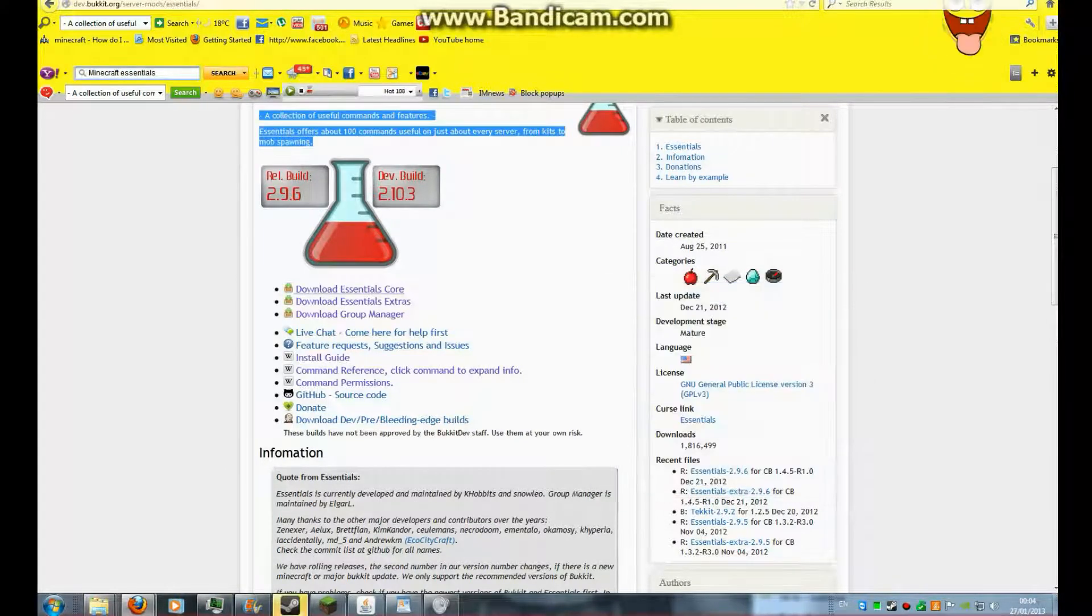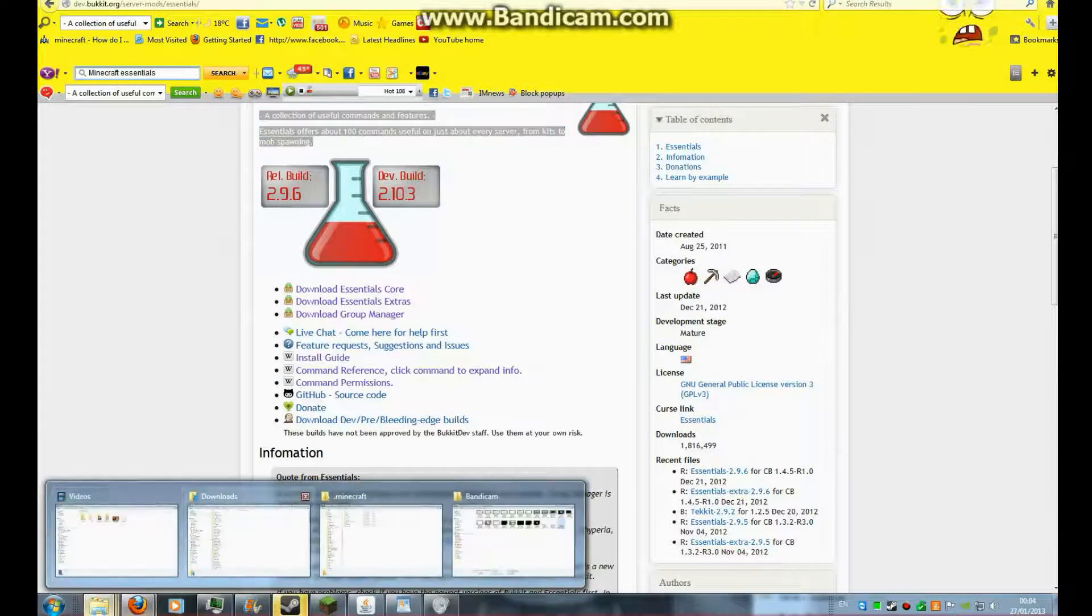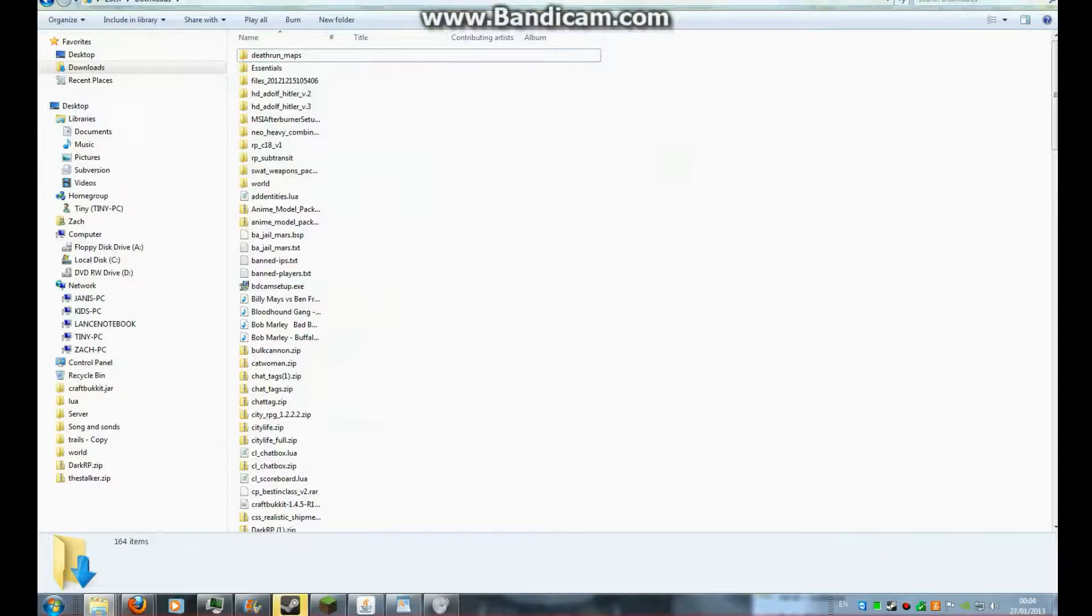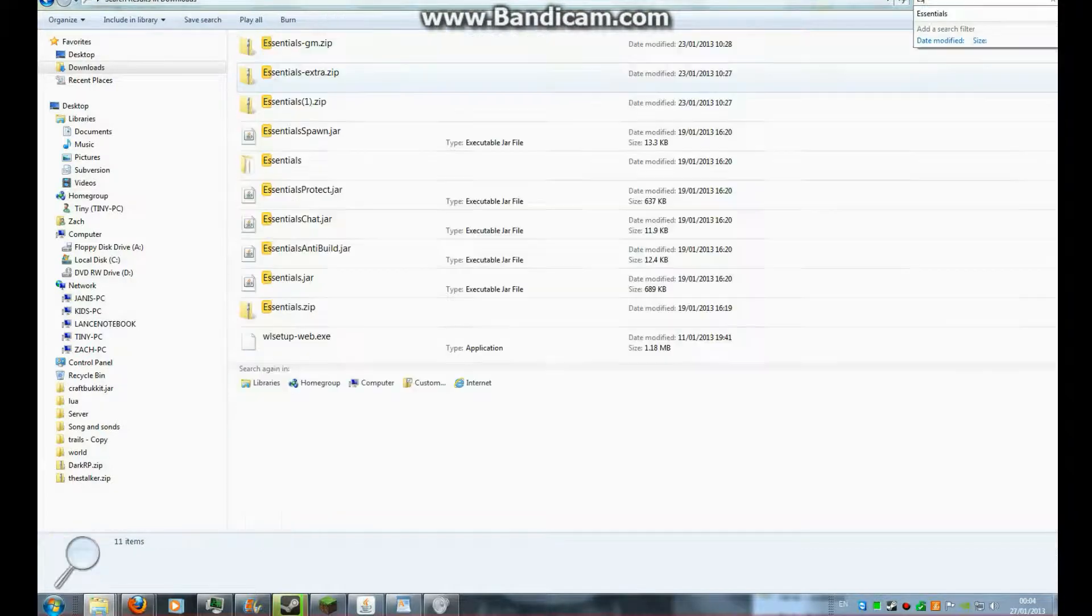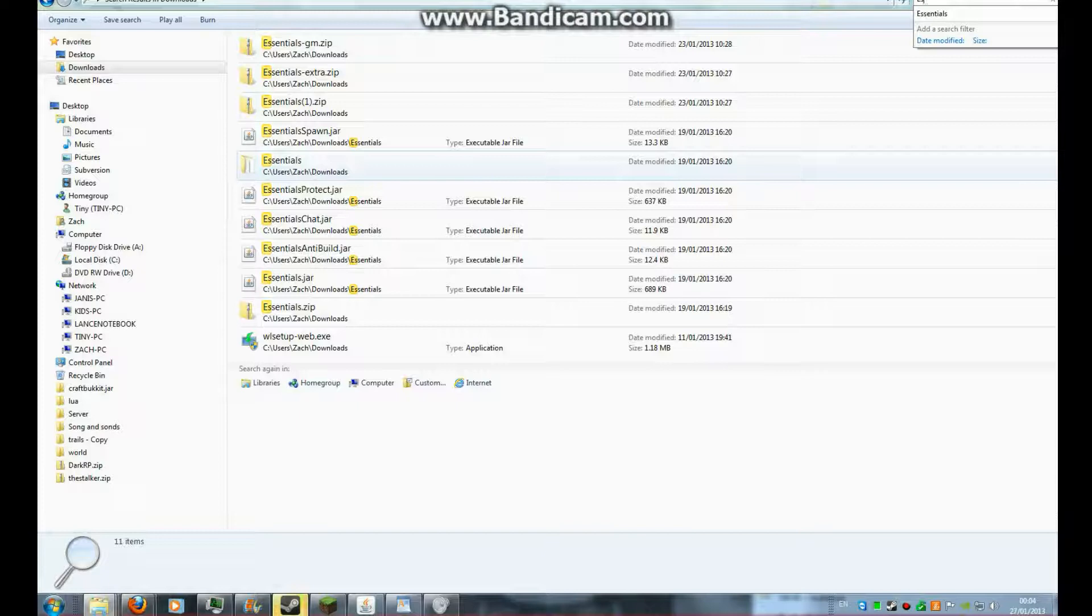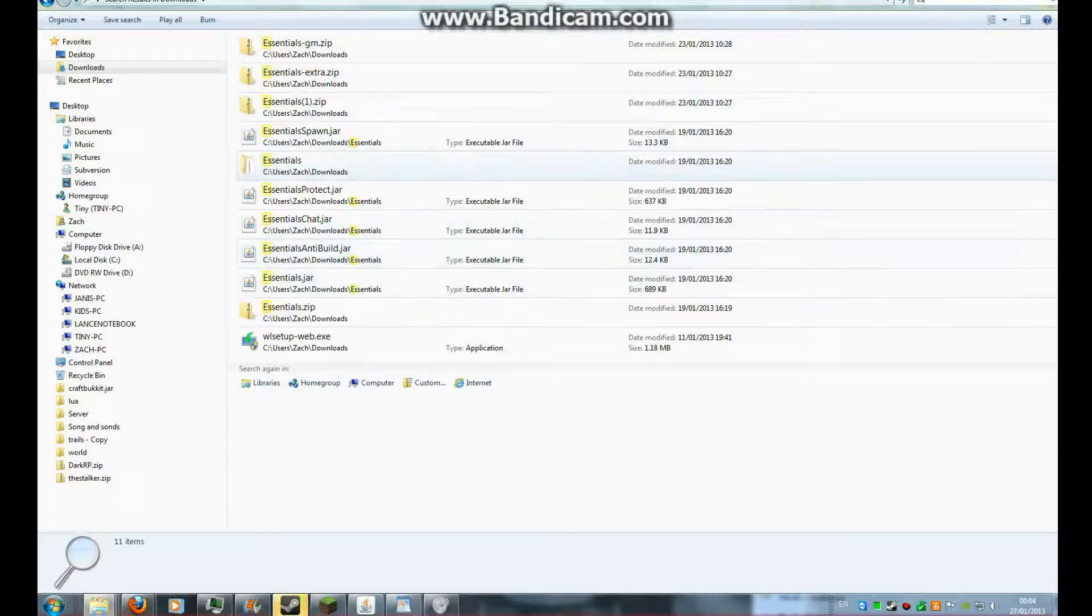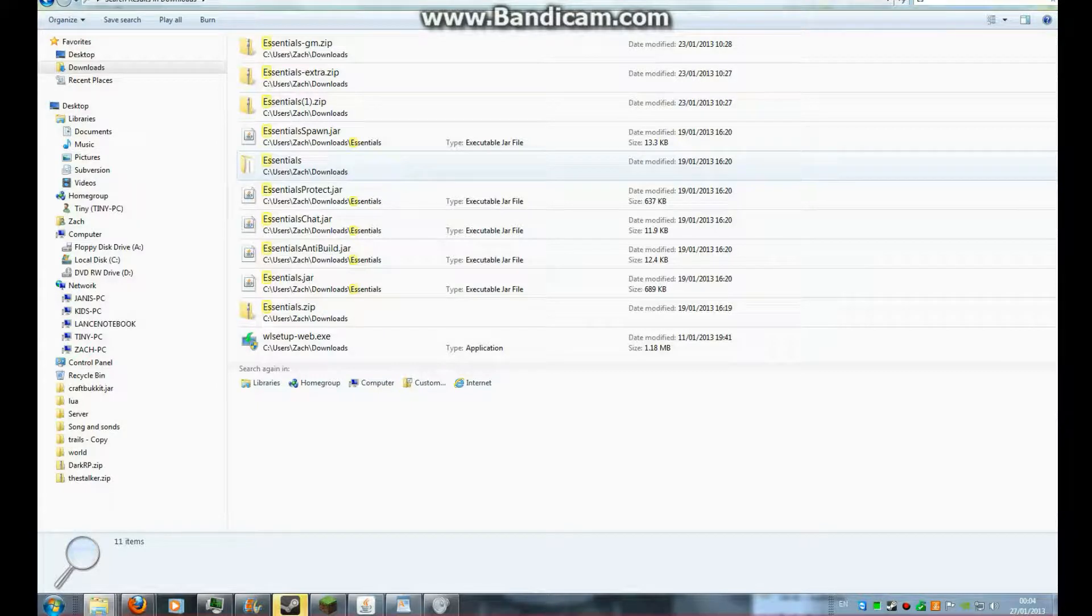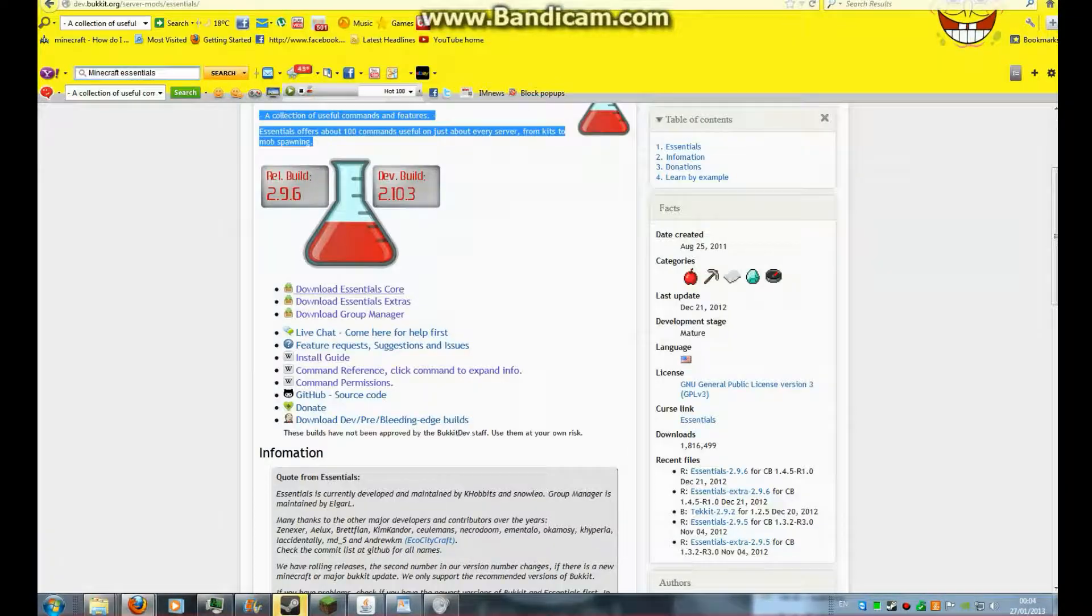Because I've already got it, it's in my downloads. Let me just get it. So, you've got your essentials here. It should be in a folder and you get jar files within the folder.